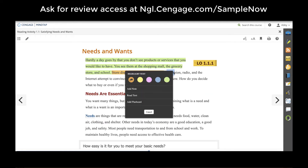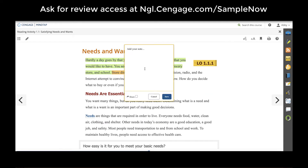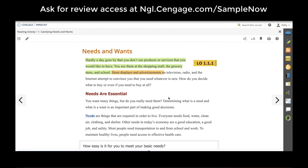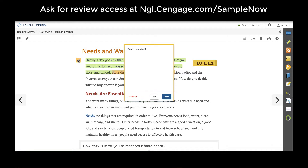Teachers and students also have the ability to add notes. And if the teacher wants, they can click the share button, click save, and that note will turn orange and now live in the margin for students to read as they come through the ebook.